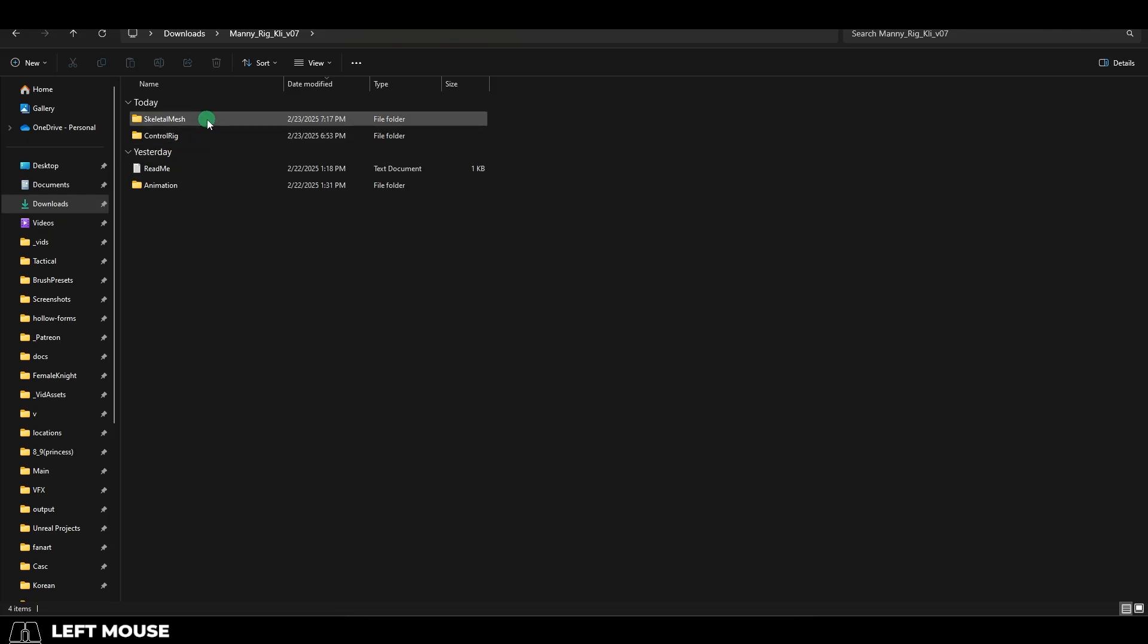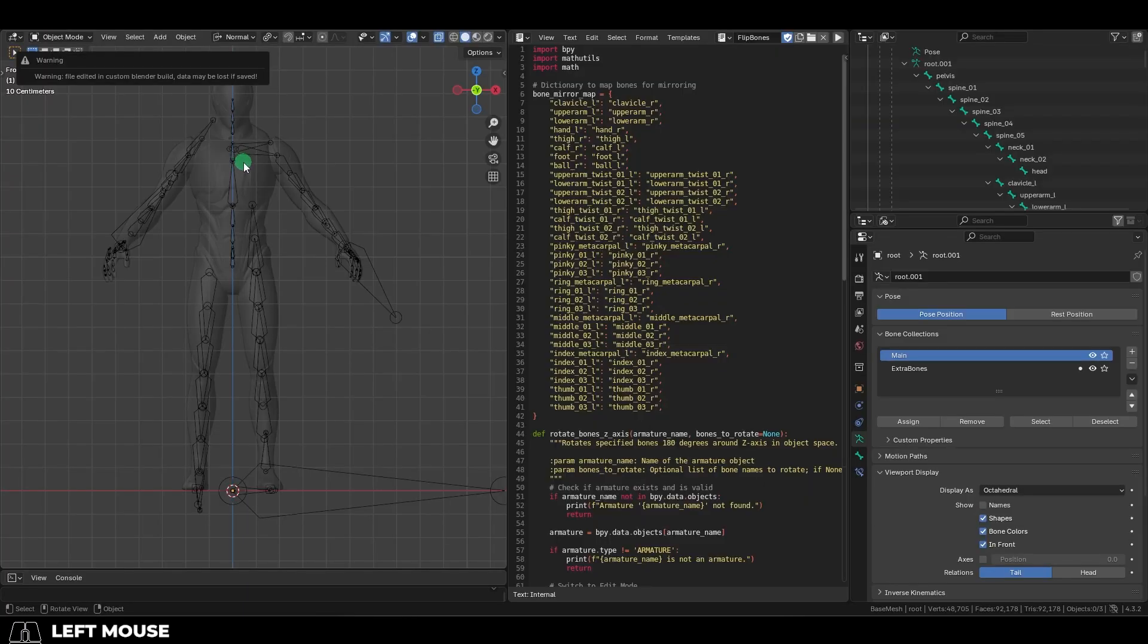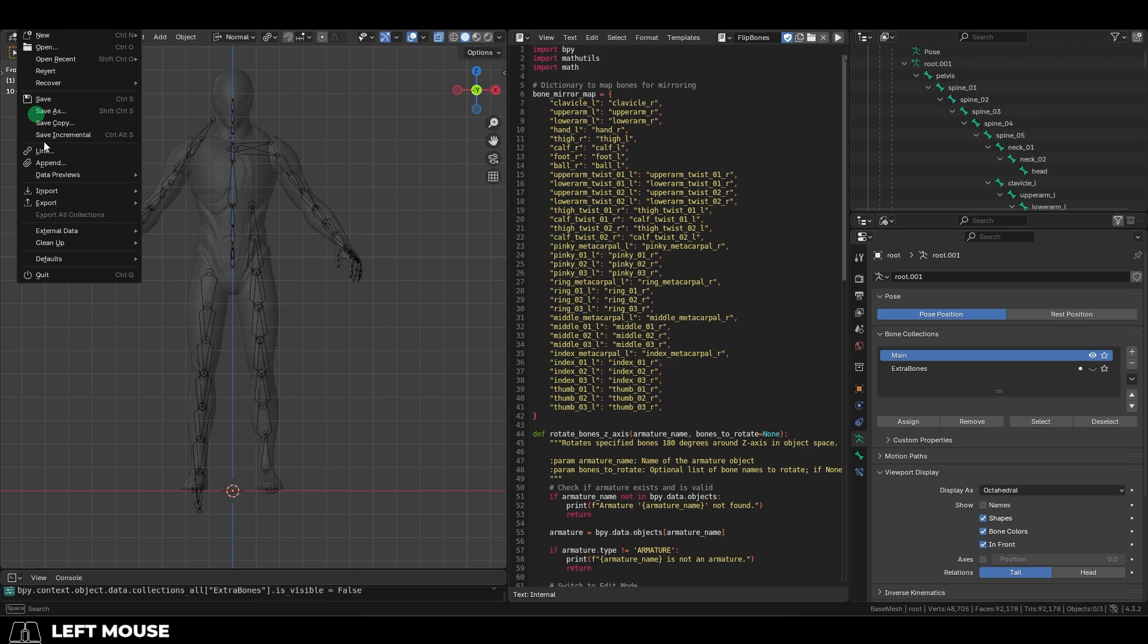Inside, you will see a folder called Skeletal Mesh and SKM Mani. Open it, and under the Runnin' Man, you'll be able to hide all the extra IK bones over here.